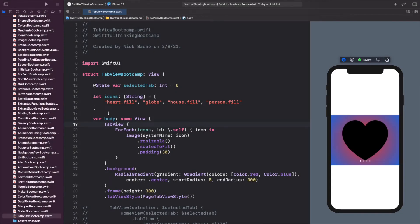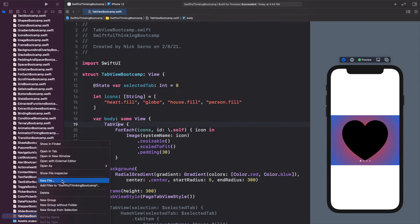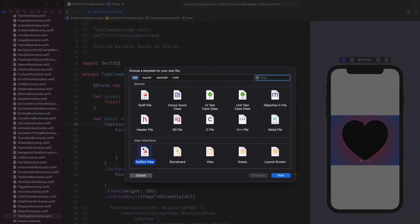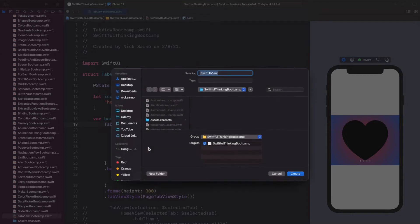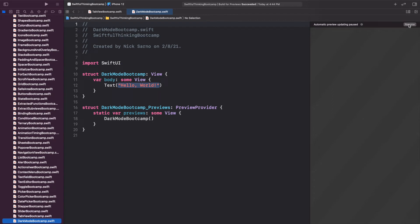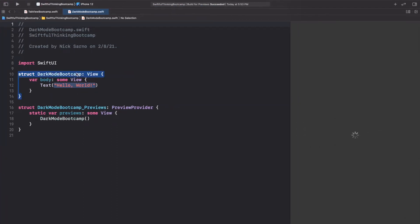Welcome back, everyone. Another quick, easy video today. I'm in Xcode. Let's right click on the navigator, create a new file — a SwiftUI view. We're talking about dark mode, so let's call this dark mode bootcamp. Go ahead and click create. Once you're inside, click resume on the canvas, and let's get coding.